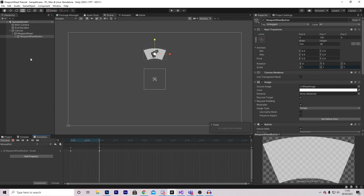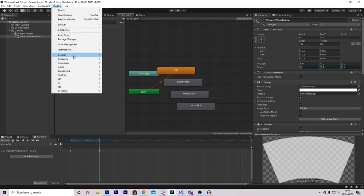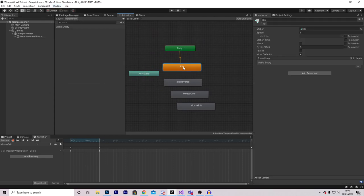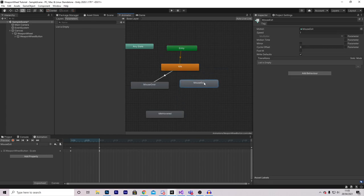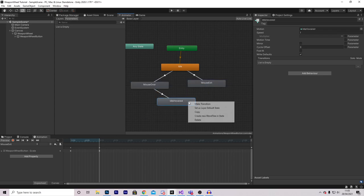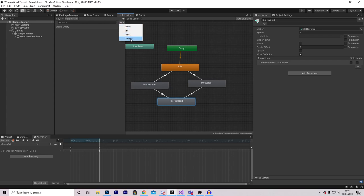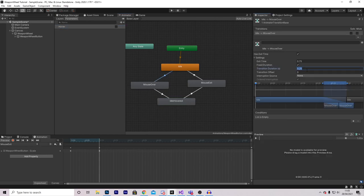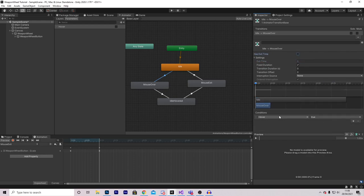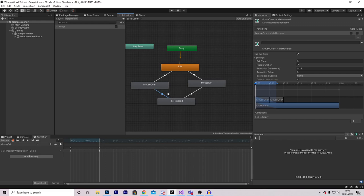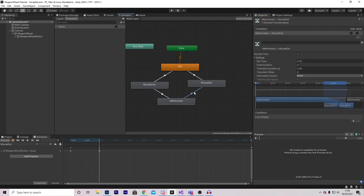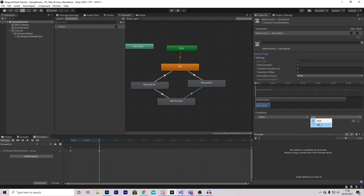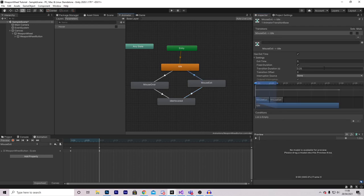Now all we need to do is configure our animations. Go to the Animator via Window > Animation > Animator. For our entry, we'll have the Idle state. Make a transition to Mouse Over, a transition from Mouse Over to Idle Hovered, and Idle Hovered to Mouse Exit. The final thing is to create a new boolean called Hovered. On the Idle-to-MouseOver transition, set duration to 0, no exit time, and add a condition Hovered = true. On the exit transition, set duration to 0, no exit time, and condition Hovered = false. On the remaining transition, also set duration to 0.